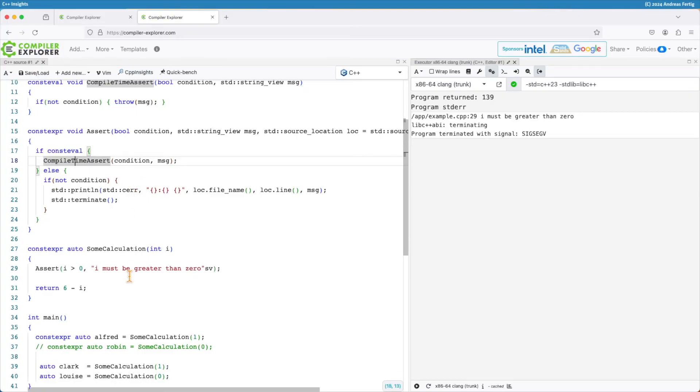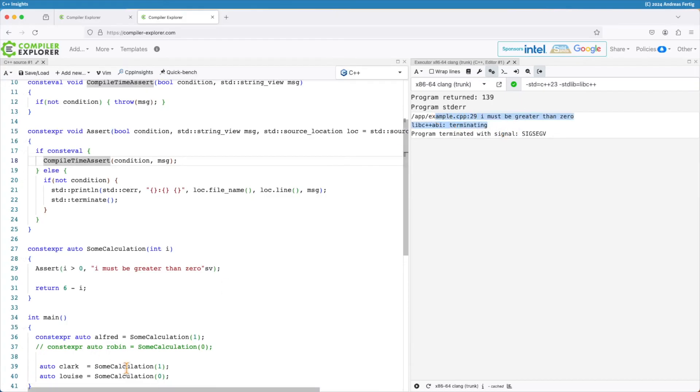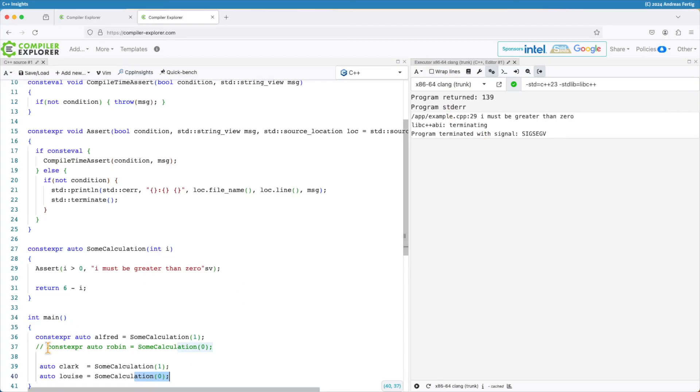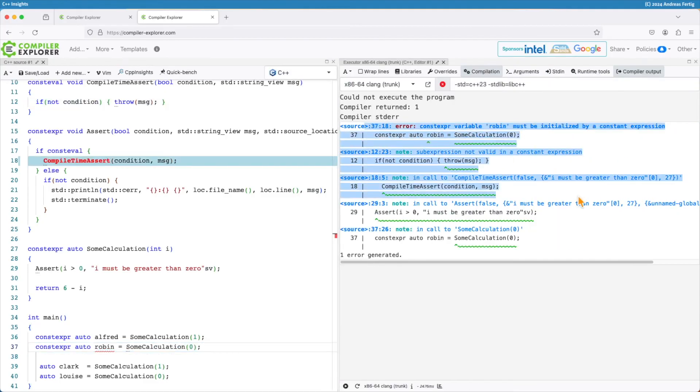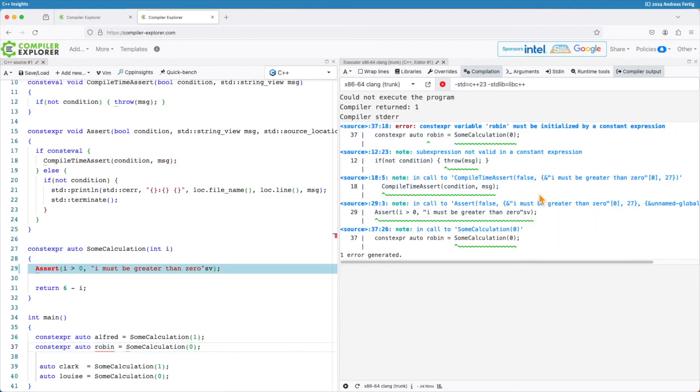What I now have is, we can see this as before, my call to some calculation with zero at compile time triggers the assert that we had in the previous episode. And once I now start activating my variable here, then we can see now my assert triggers at compile time as well.